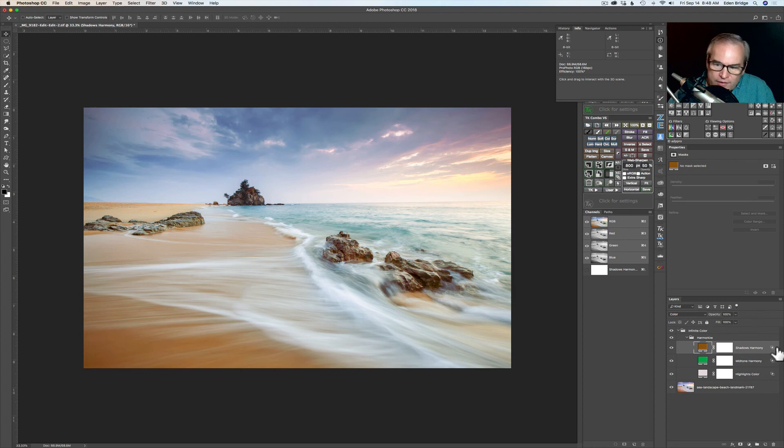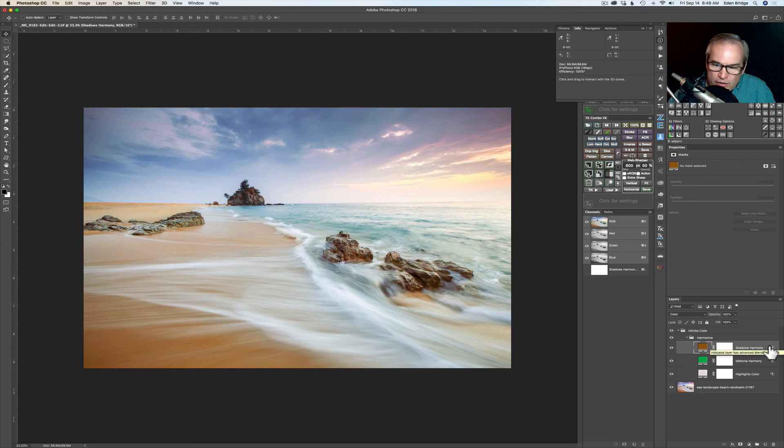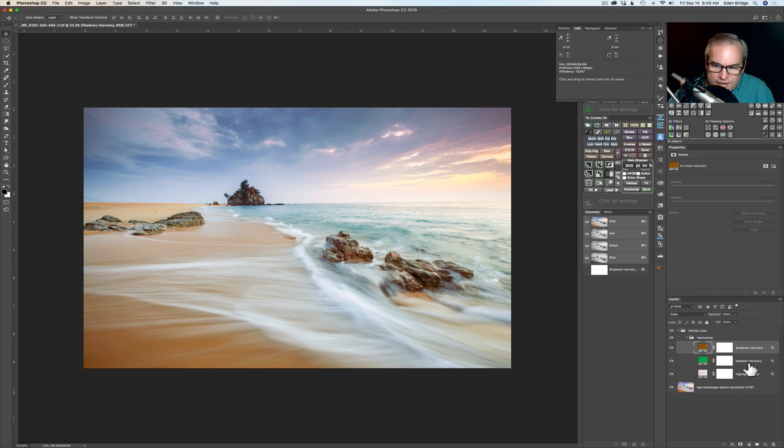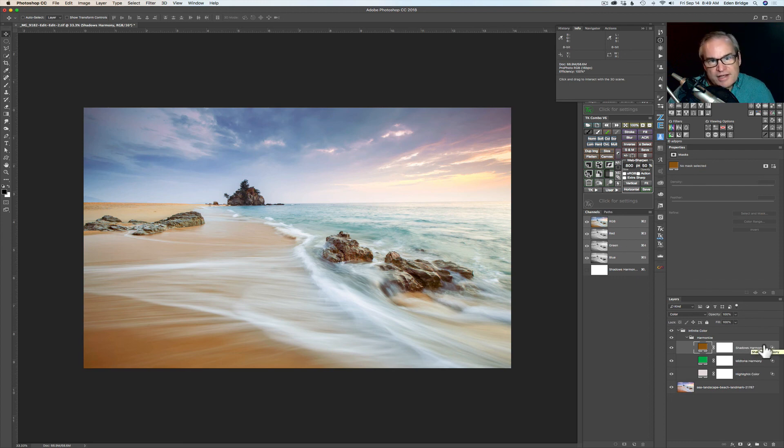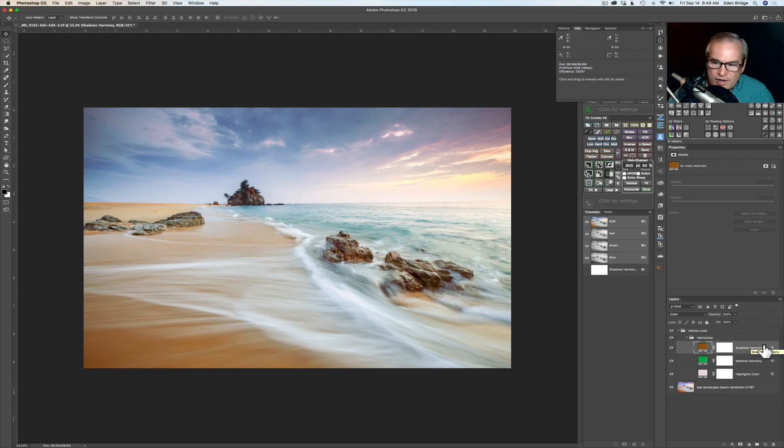But this is neat. What it is using here is blend if blending mode options inside of Photoshop here. So pretty cool. And that's how they're getting the highlight, midtones, and the shadow harmony colors. Okay and that's how they're isolating those different ranges of shadows, midtones, and highlights which is really cool.